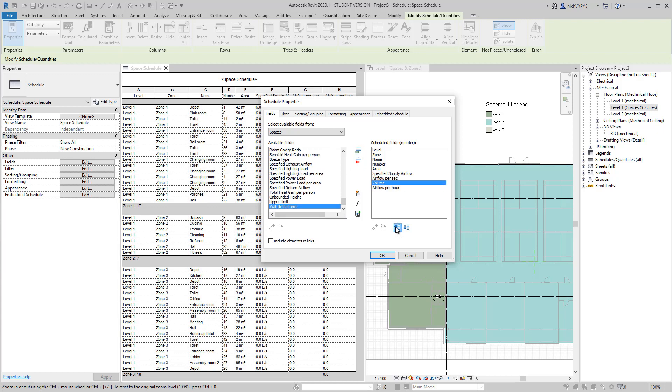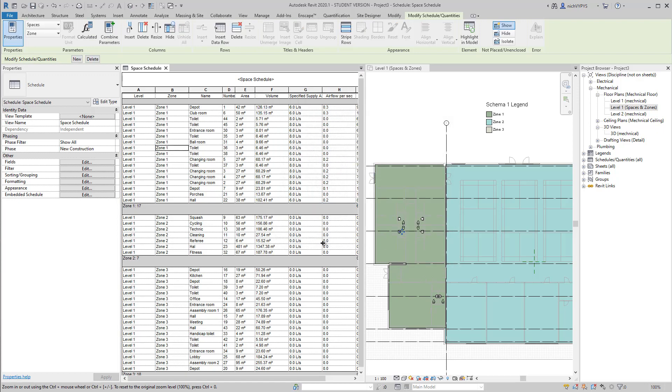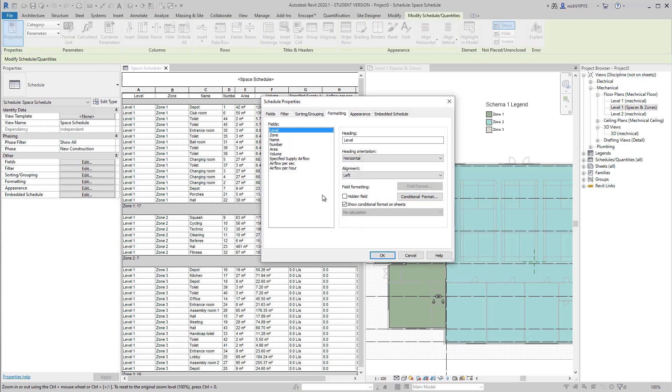A final comment from here might be that since we're working with this building information model, it's of course possible to take our volume from those zones.